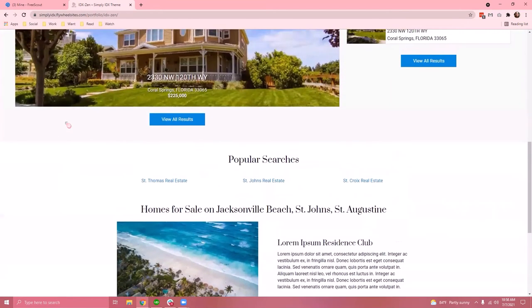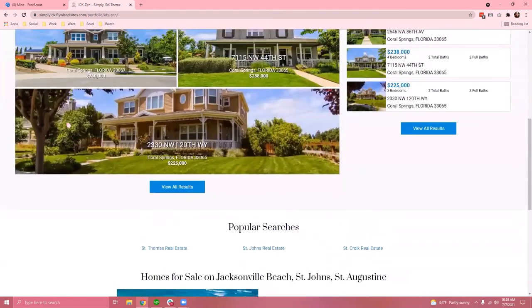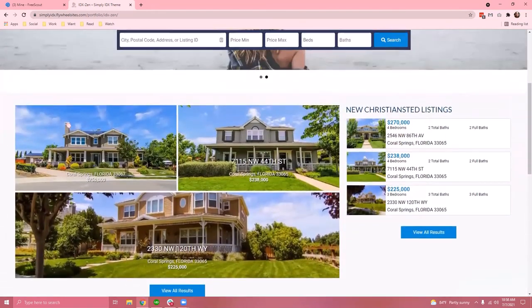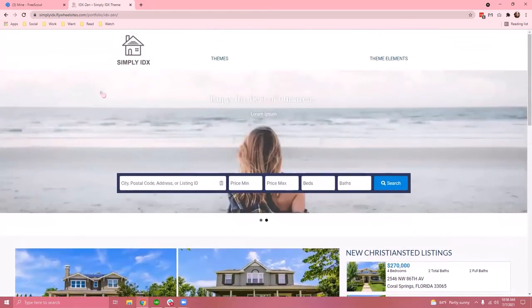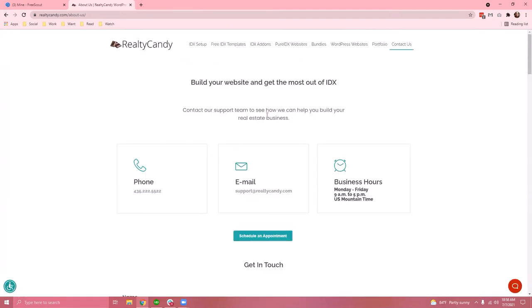But rather than have our clients look elsewhere for the perfect template, we decided to use our own. Converted to Wix and Squarespace individually from one of our Simply IDX WordPress theme options.